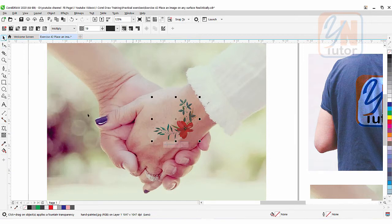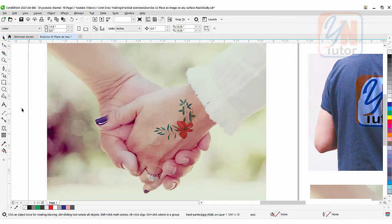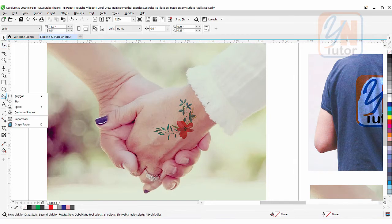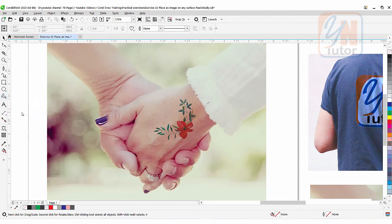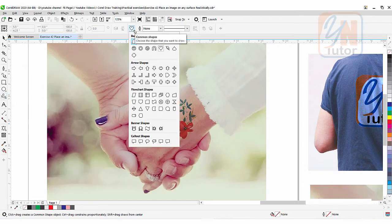Let's bring in that heart shape. In your case the polygon tool may be active since it is the first tool, so you need to go down and click on Common Shapes. Click on the small arrow to the right side to expand the Common Shapes panel, and from here I am going to use the heart shape.